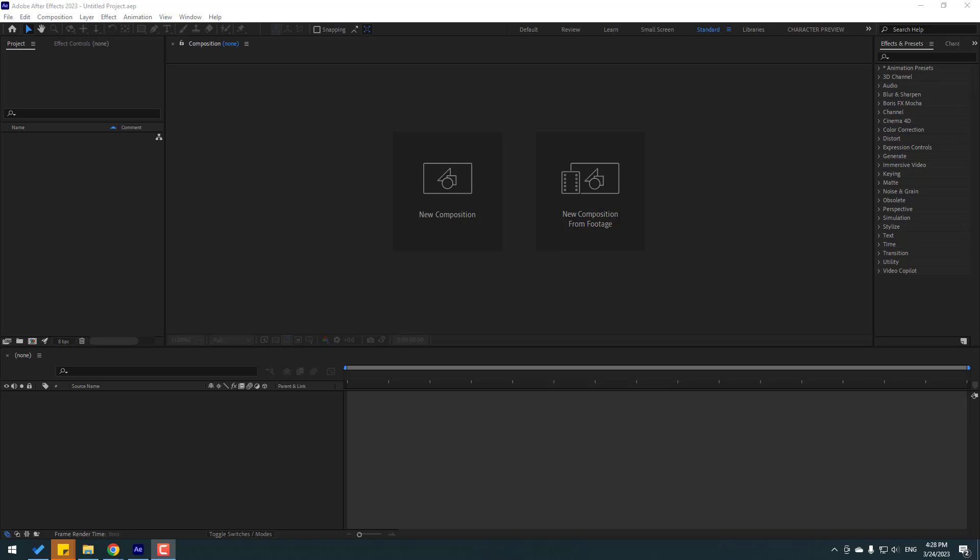Hey guys, welcome to my new video. In this video I will show how to use and create new objects: solid layer, camera, light, and other things. Let's get started.